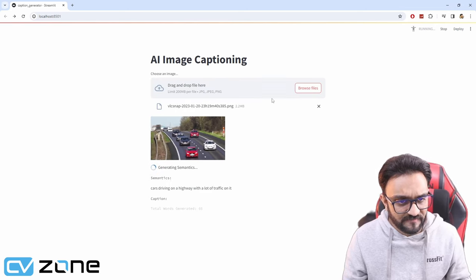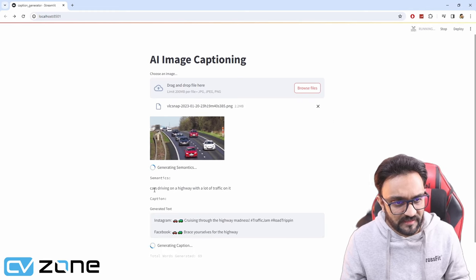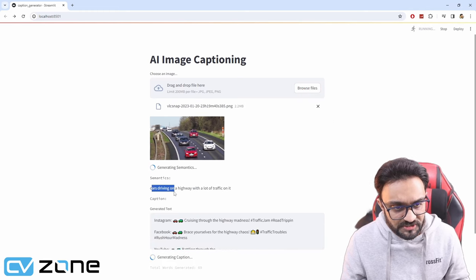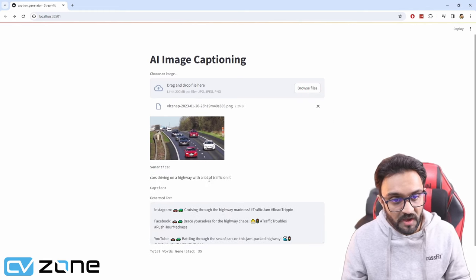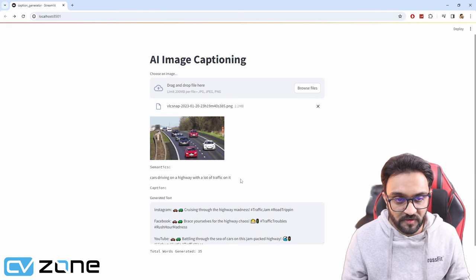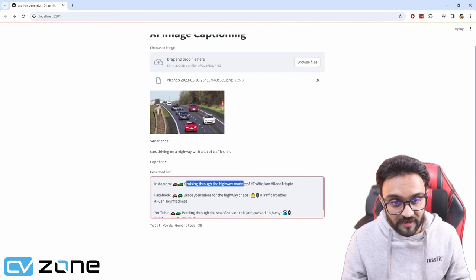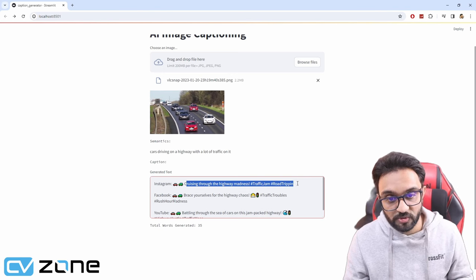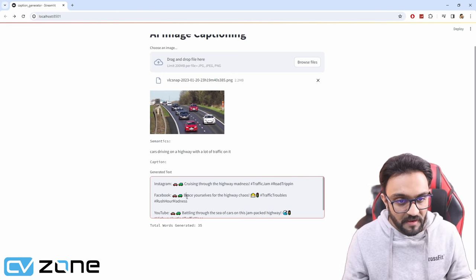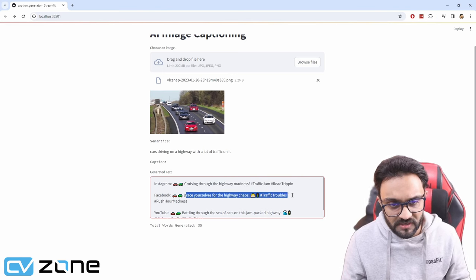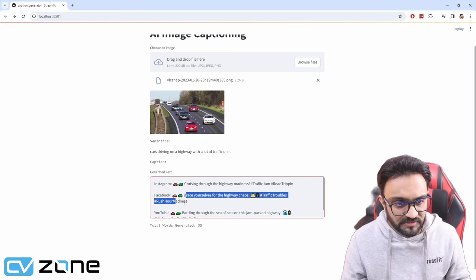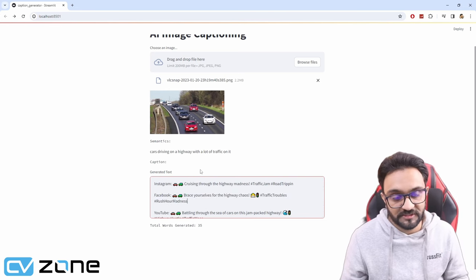Let's see what it gives us. The semantics is cars driving on a highway with a lot of traffic on it. Yeah, why not? Cruising through the highway madness, traffic jam, road tripping. Brace yourself for the highway chaos, traffic troubles, rush hour madness. That's pretty good.